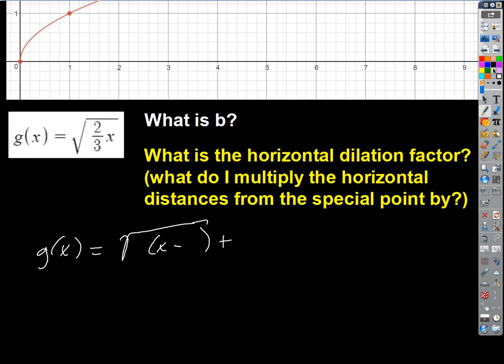What are all the parameters that would otherwise be there? Well, there's an a out front that's going to be 1, because we're not doing anything with that. B goes inside; b is being multiplied by the quantity x minus h. And then we're adding a k. Remember, a is being multiplied by the whole function, so a will dilate, stretch, compress, or maybe reflect vertically. But that's 1 — we're not doing any of that, so we can get rid of that.